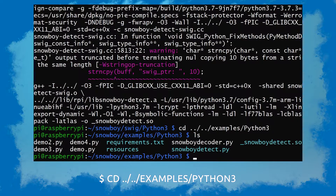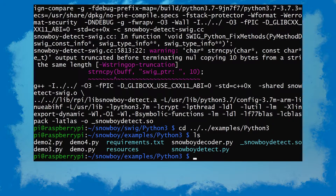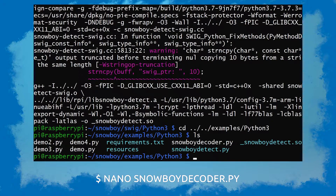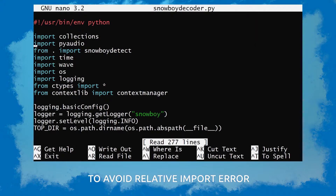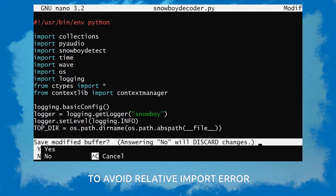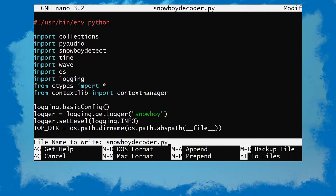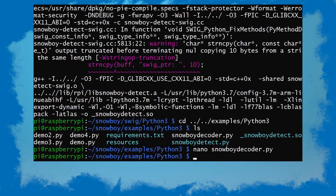Now in here we have a lot of different demo files. We're gonna edit the Snowboy decoder file — so nano snowboydecoder.py. What we're gonna change is the 'from dot' — we're gonna delete that so it only says 'import snowboydetect'. Control X and Y to save. And that's it, now you have Snowboy installed on your Raspberry Pi.